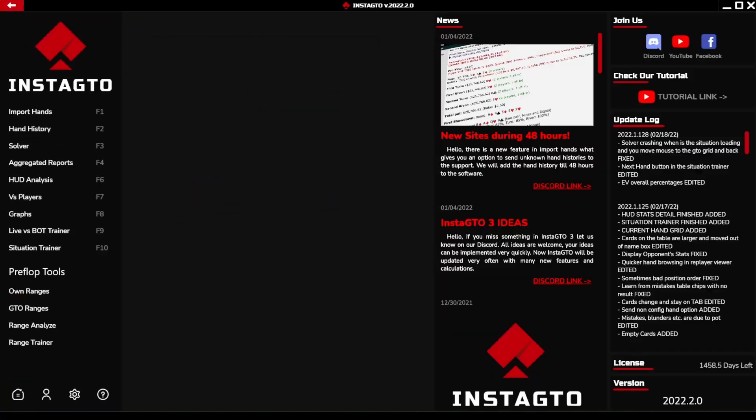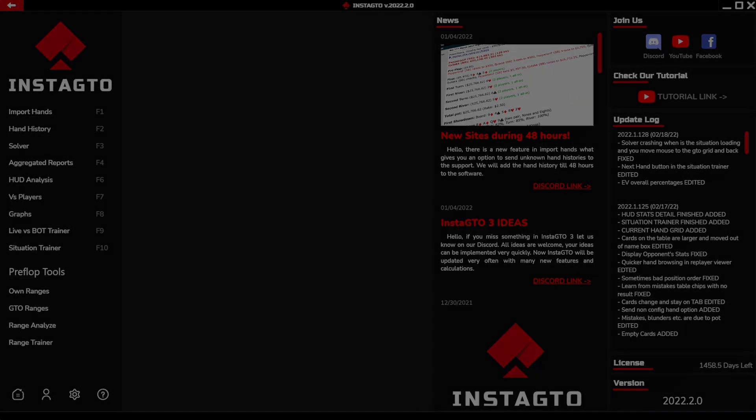Thank you for watching. The download link is in the description of the video, along with links to our social networks and websites where you can get a free trial version. You can look forward to many new updates and calculations in the near and distant future. Thanks again for watching, and good luck at the tables.